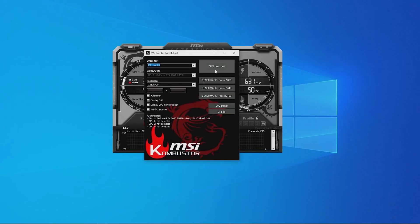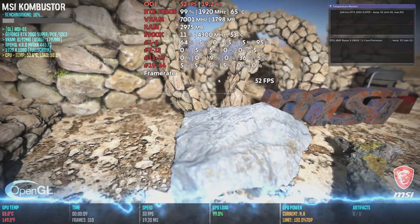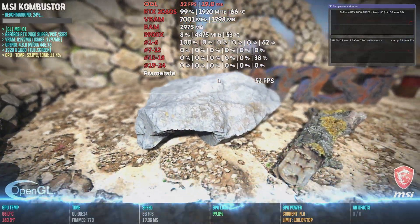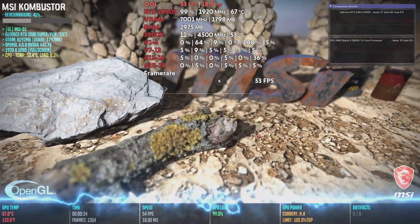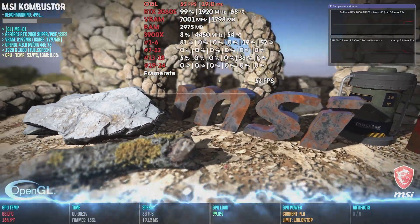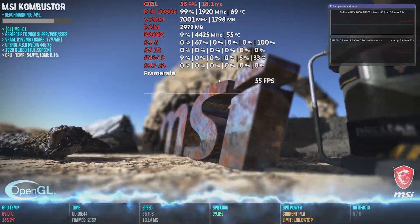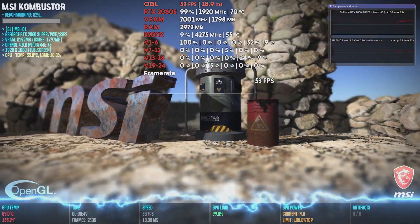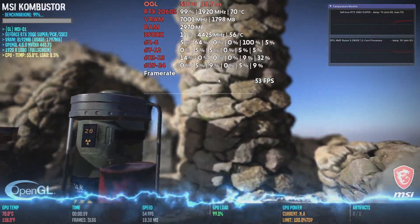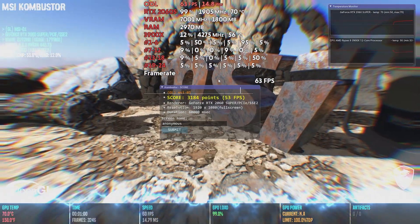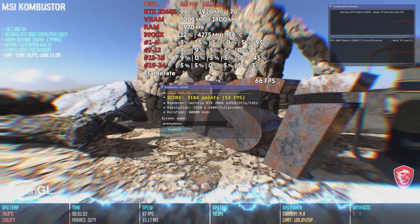MSI Combustor should load up right away and begin stress testing your card. You can now monitor your GPU temp, FPS, GPU load and more. This will give you an idea of how your graphics card performs at base levels. Once the test is complete or before you close it off, record your performance scores so you can compare with the performance enhanced overclock settings.